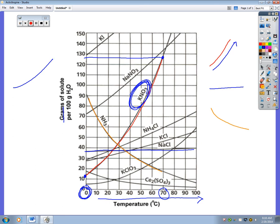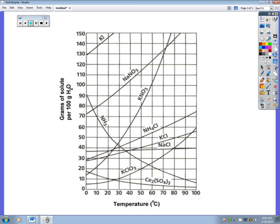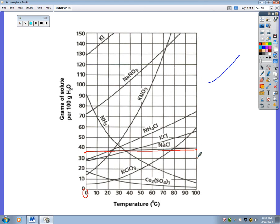What about lines that go flat, like sodium chloride? It starts at 38 grams at zero degrees and only increases to about 40 grams at 100 degrees — that's not much of a change. This tells you that sodium chloride is not significantly influenced by an increase in temperature. Its solubility stays essentially the same.